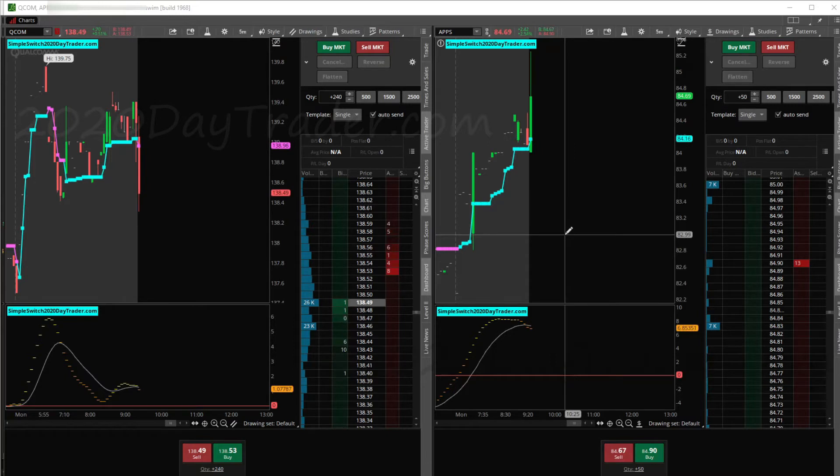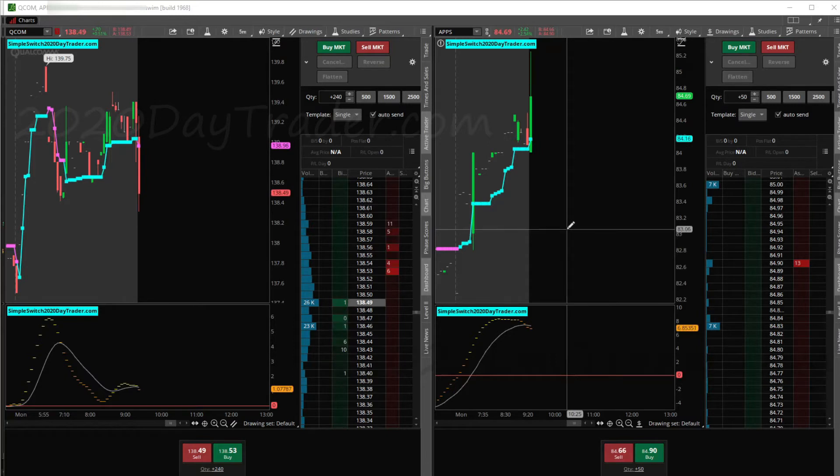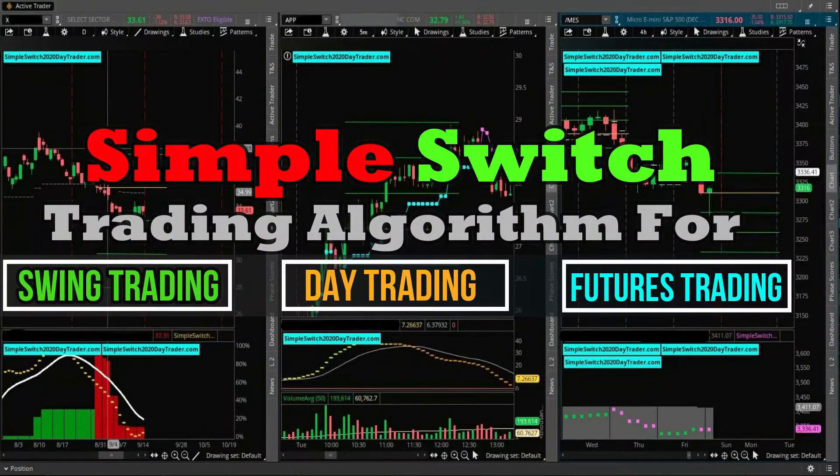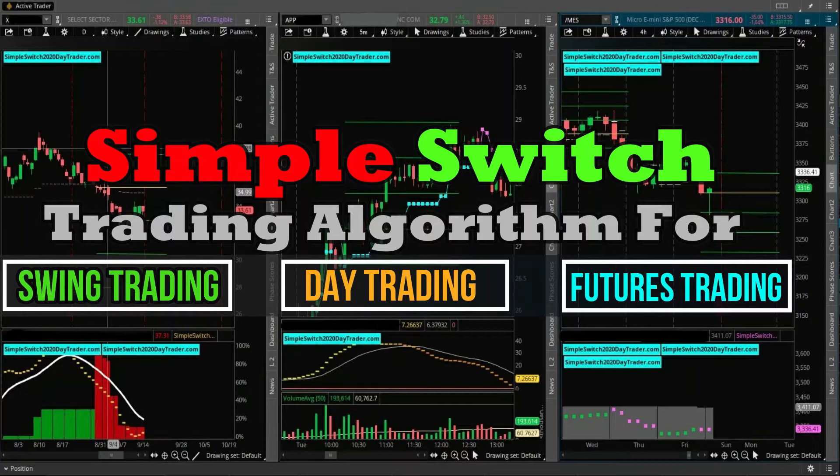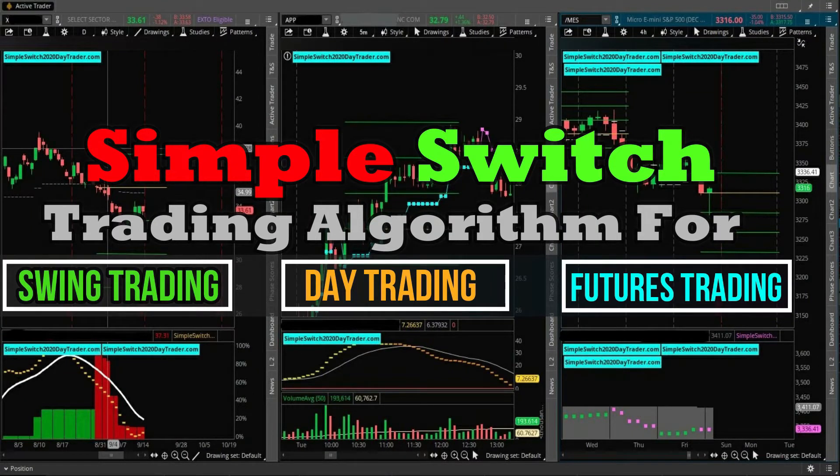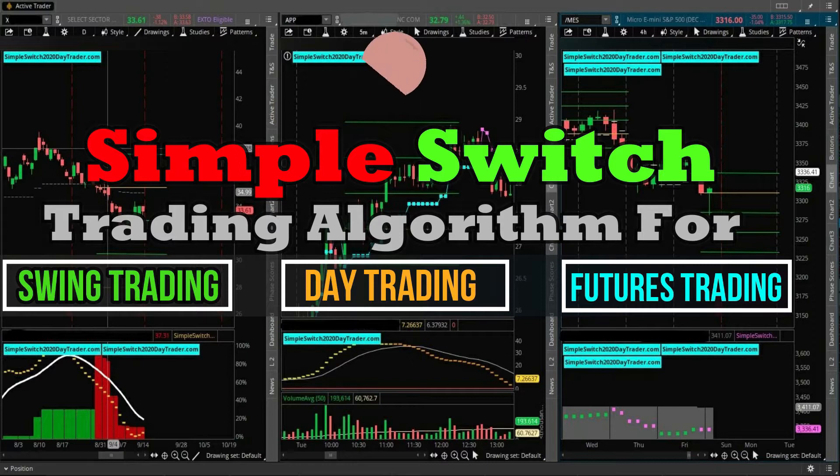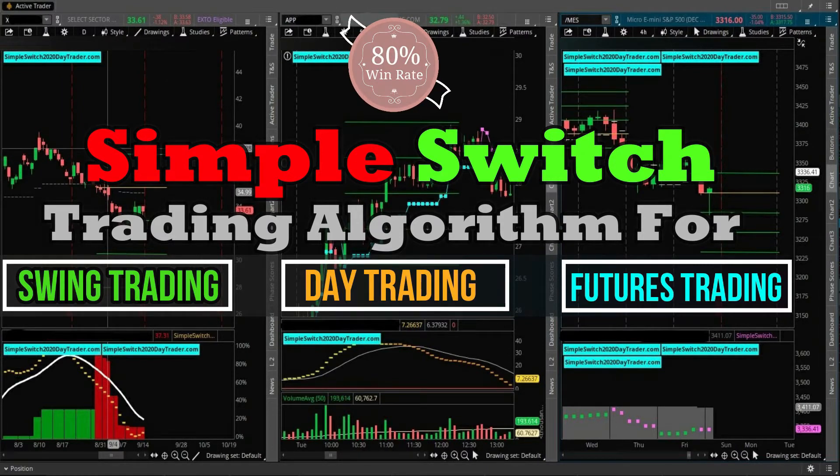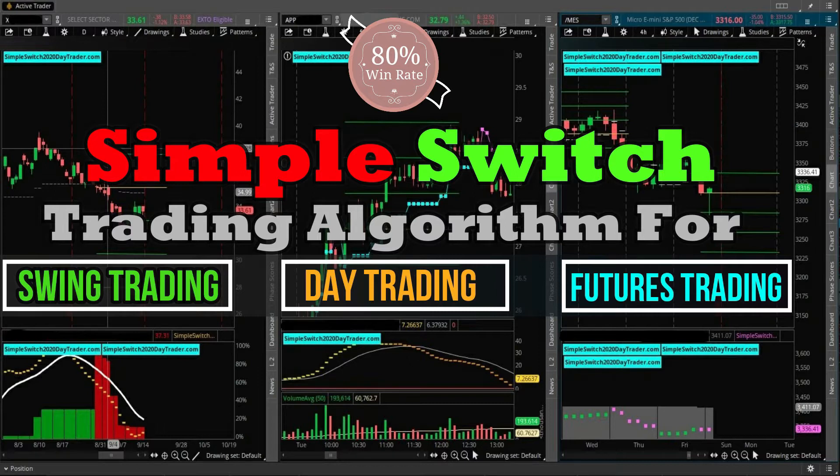I trade based off of my algorithm, the Simple Switch algorithm, and it's got different settings. Same algo, but different settings for futures market, for equities market, and different types of trading. Link's below if you're interested in learning more about the algo. All the education over there is free, as well as the trading log that you'll see. You can get the link below, which will give you that log.